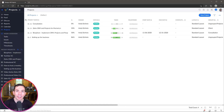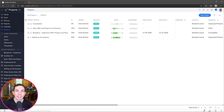Hi everyone, this is Andy with Bunga.com and today we're going to talk about Soho projects. I'm going to show you how to create and edit a project layout and also how to create a project template. Let's start.